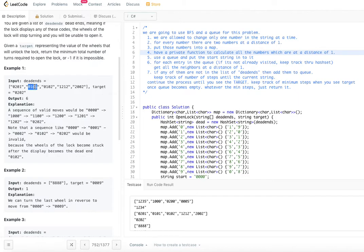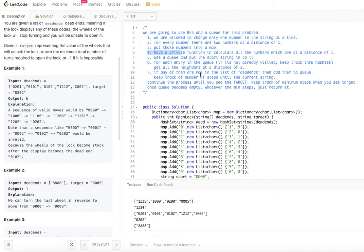We use a queue and put the start string into it. For each entry in the queue, we get all neighbors at a distance of one using our helper function. If any neighbor is not in the dead ends list, we put it back into the queue. We continue until we see the target. Once we reach the target, we know how many steps were required. Since there are many possible paths, we keep track of the minimum number of steps, and once the queue is empty, return that minimum.